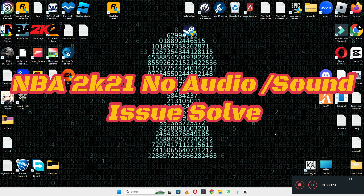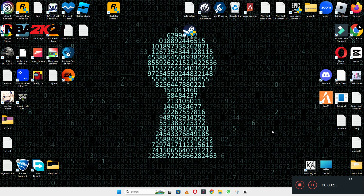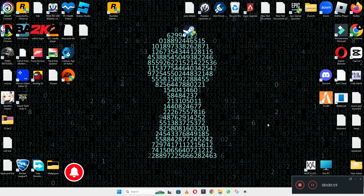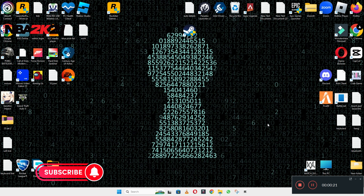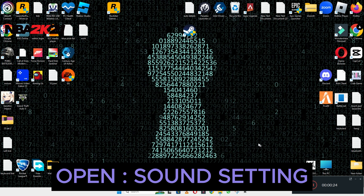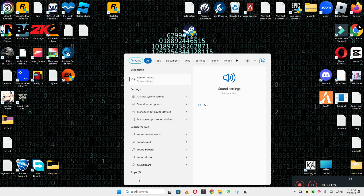Hello everyone. In this video I'll show you how to fix the no audio/sound problem in NBA 2K21 on your Windows 11 or Windows 10 PC. To fix the no audio/sound issue, follow every step as I am showing in this video. Don't forget to subscribe to this channel — hopefully this will fix your problem.